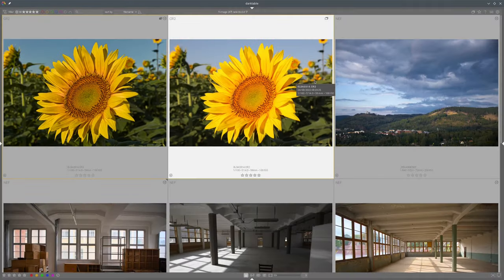Hello everyone, and welcome to the new episode of Darktable. The new version of Darktable 4.2 has an additional tone mapper module that can be used instead of Filmic. It's called Sigmoid and is developed by Jakob Andrejn. In this episode, we will introduce and try out that new tone mapper module. So, let's get started.